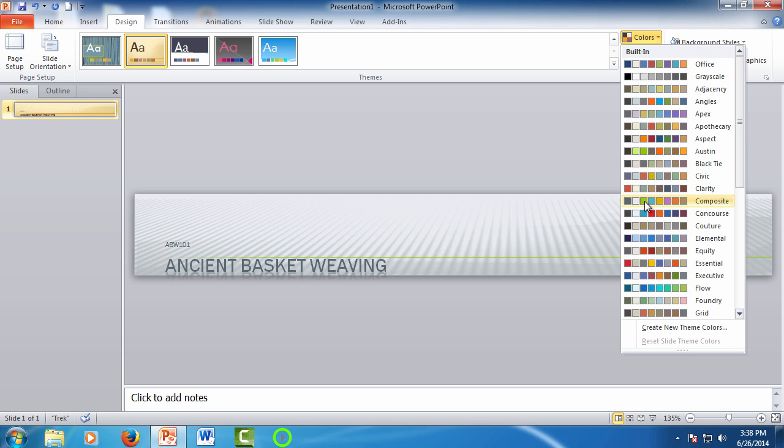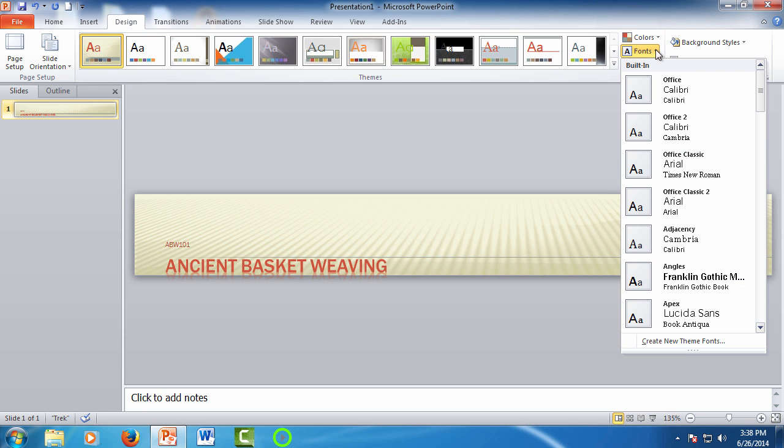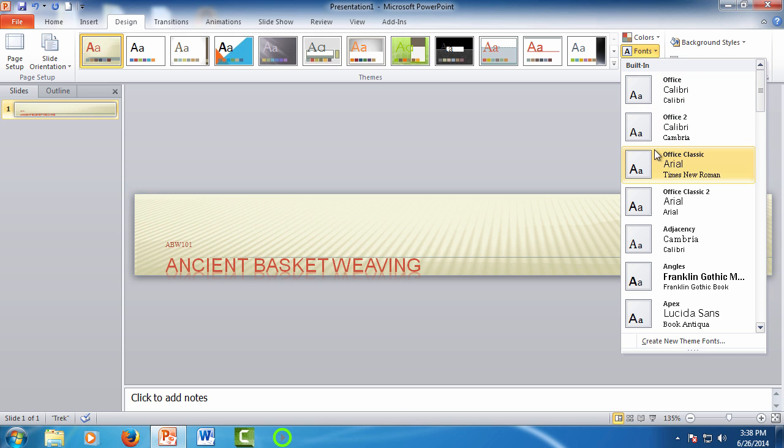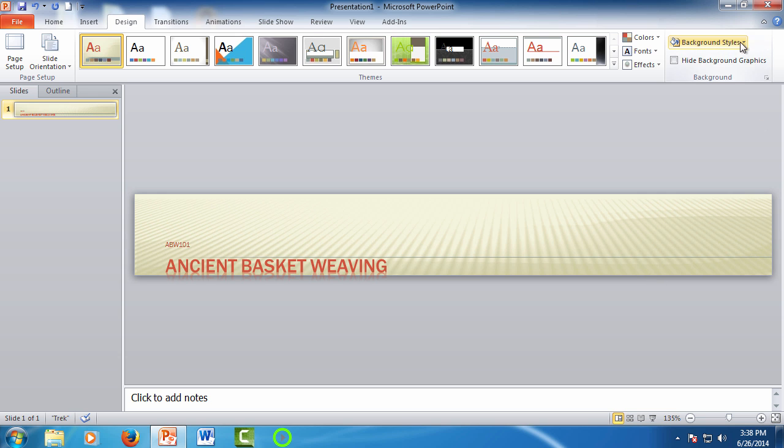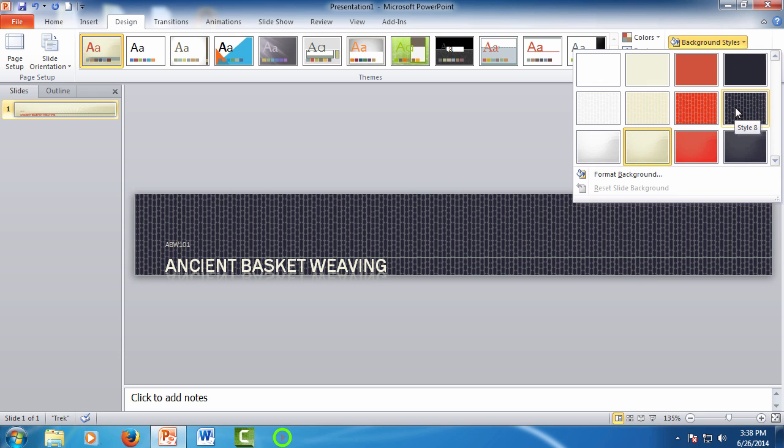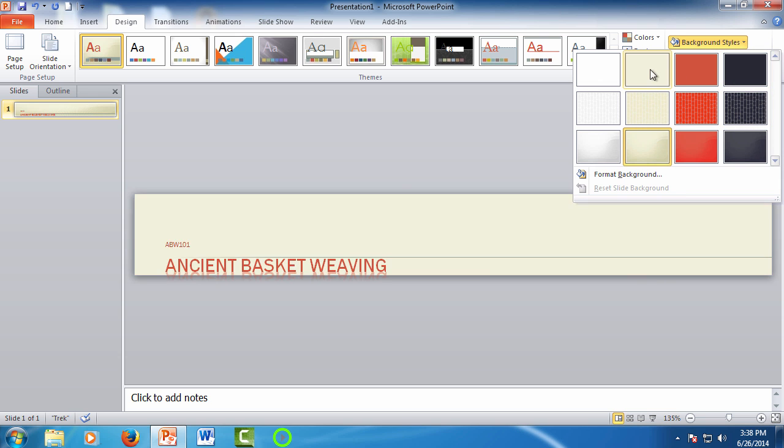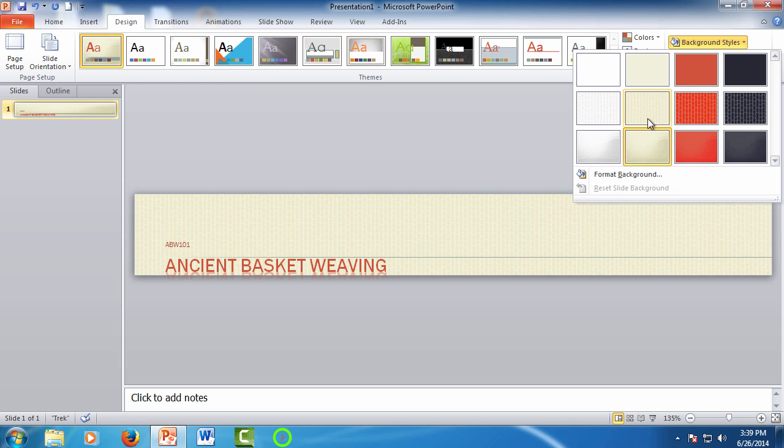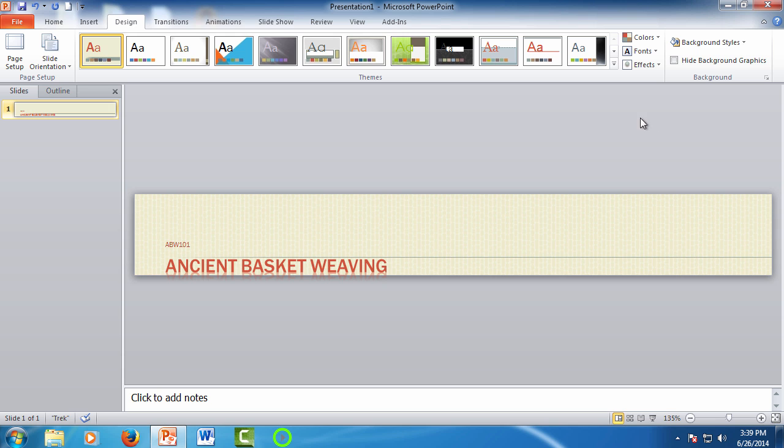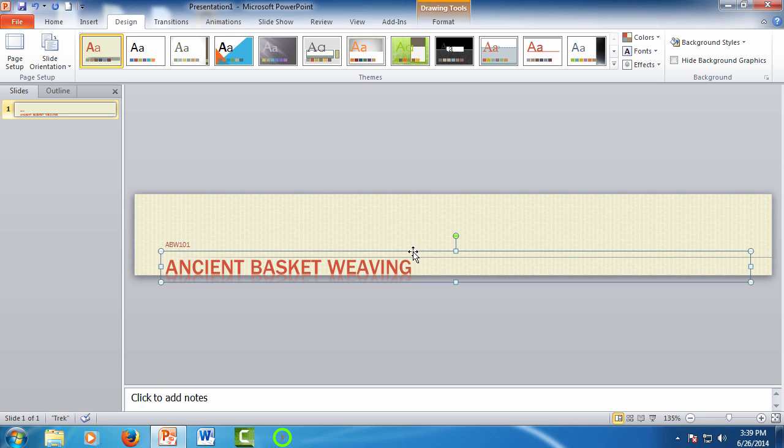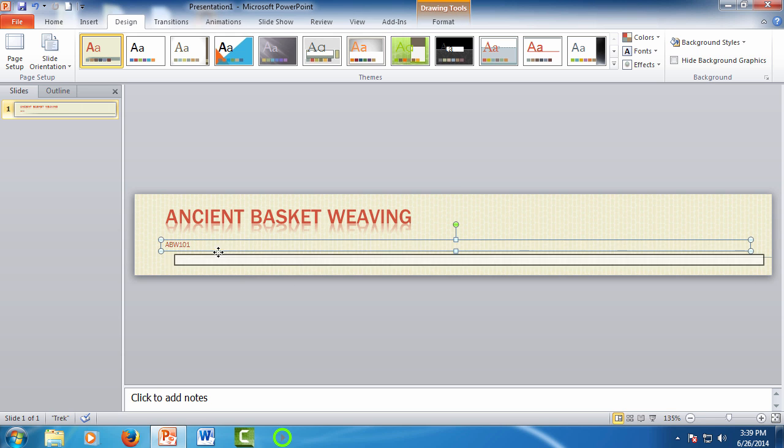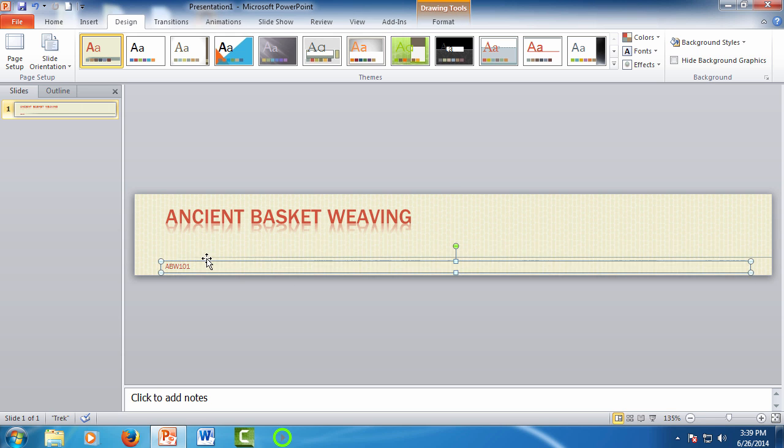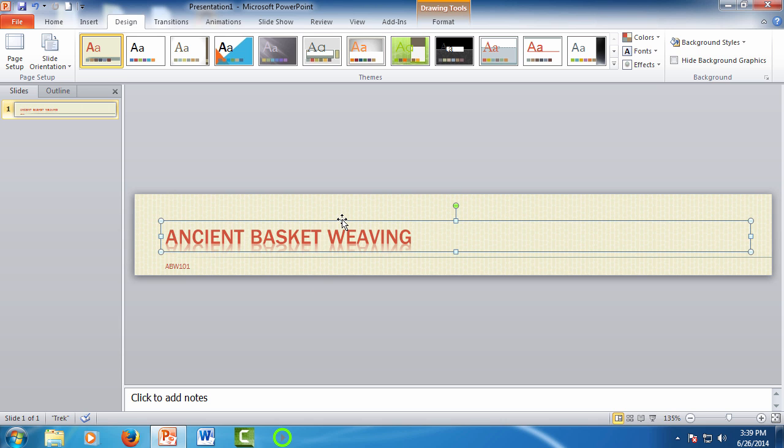Once that's selected you can adjust the fonts or the text type the same way. Click on the fonts drop-down menu under color and just mouse over. That's pretty cool. You can do the same with the color background. Just mouse through and find something that looks good.